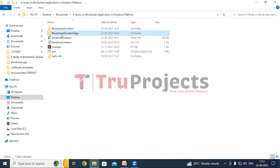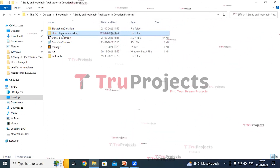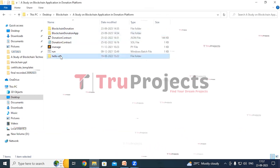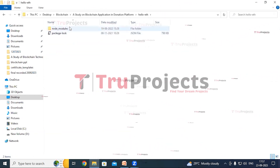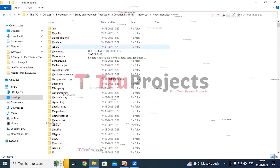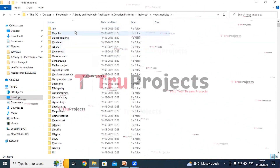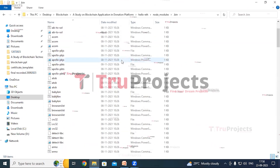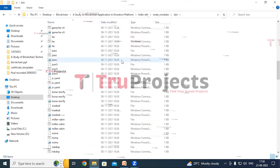The folder also contains Python code files executed during runtime to support the application's functionality. Inside the hello-eth folder is a node_modules folder consisting of dependencies or modules needed for the project. The dot-bin folder contains executable scripts related to the project's dependencies.